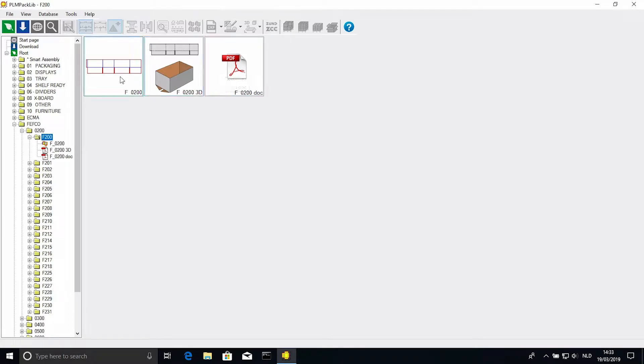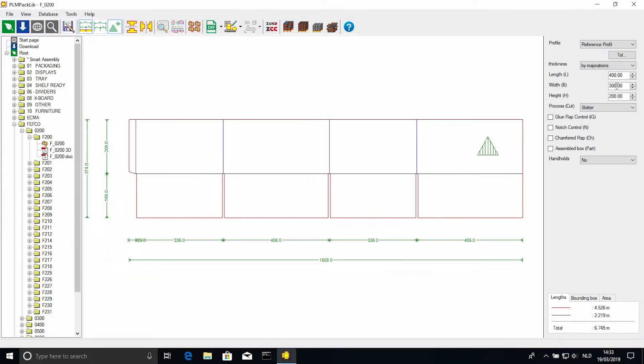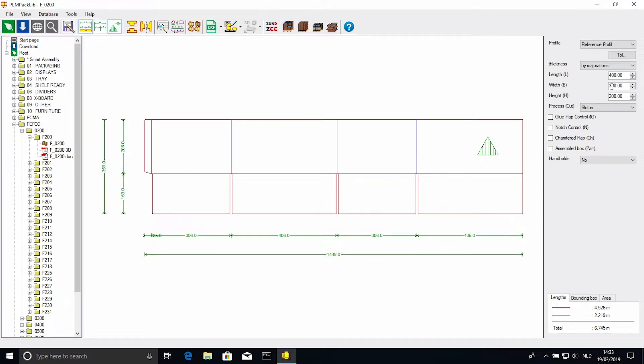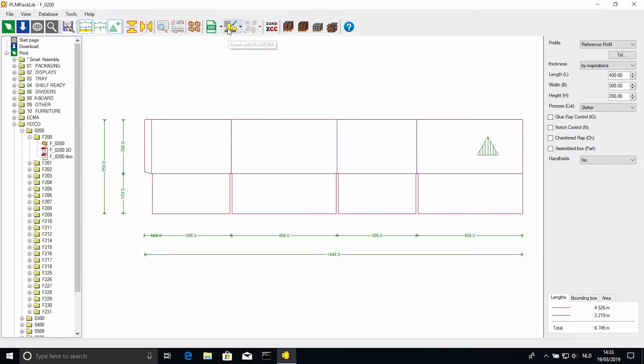If we select the CAD file, we get the design, with on the right hand side the parameters with which we can influence the size, and at the top the option to take it straight to Picador 2D.